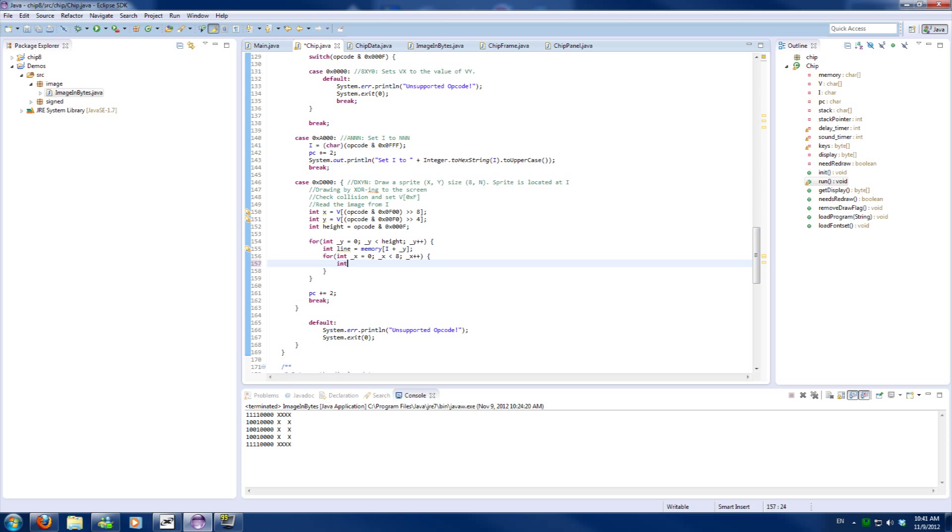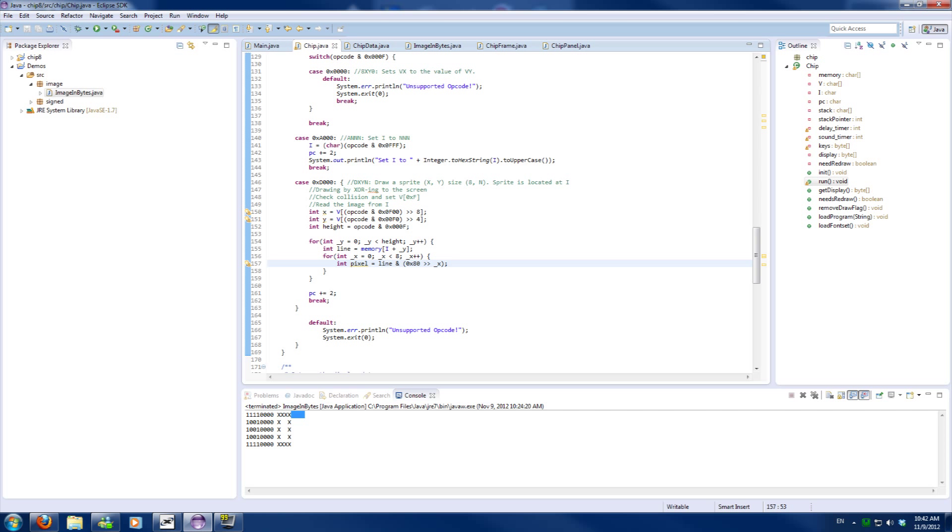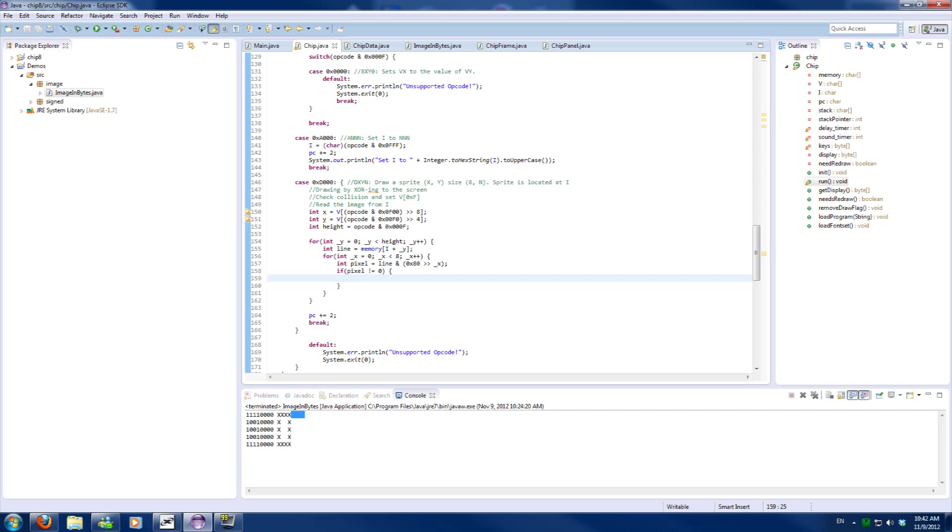So to parse the actual pixel we will use a bitwise operation which is shifting and ending. So the value 128 can be written in hexadecimal as 0x80, and we will shift that to the underscore X positions. This will make sure our value is, or the byte is drawn from left to right and not right to left. So this should be your output and not that this bit would be here, or basically would flip the image, and that's not what we want. To check if the pixel is set we will check if the value doesn't equal zero. If the value equals zero it's not set and we won't have to do anything with it.